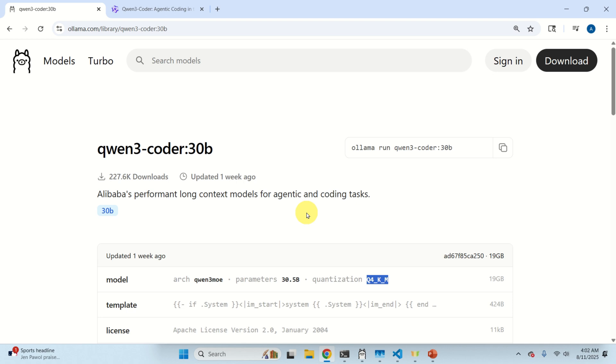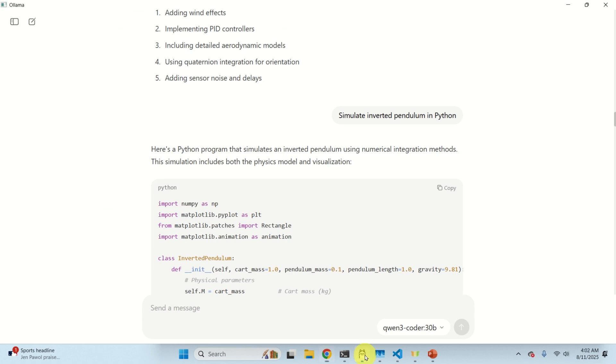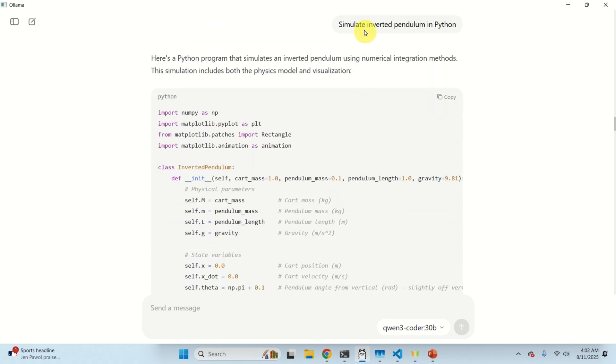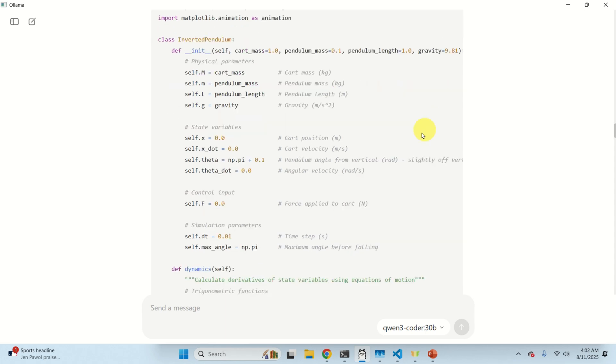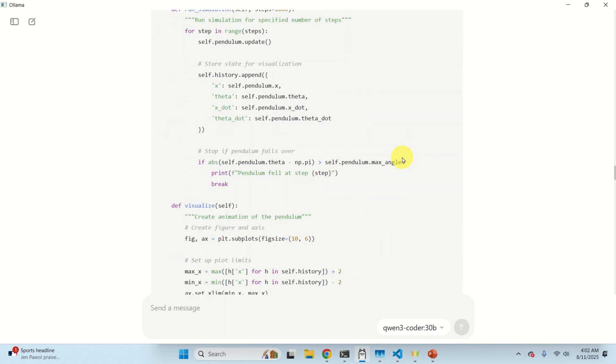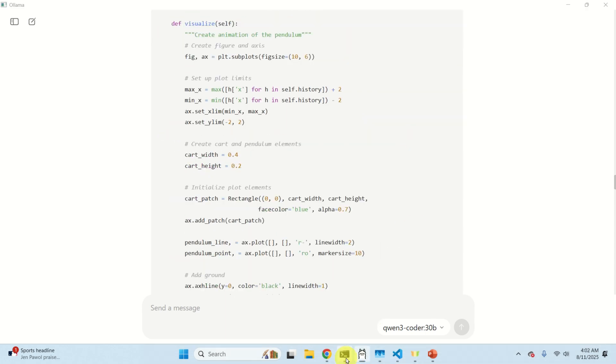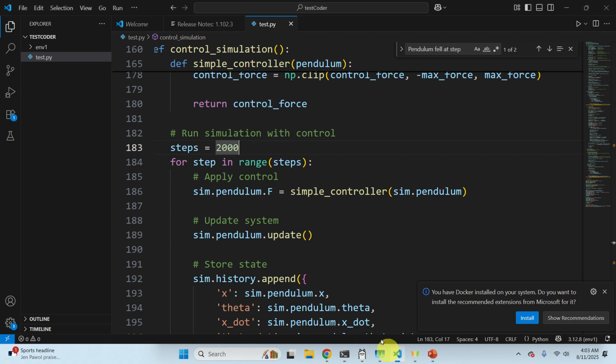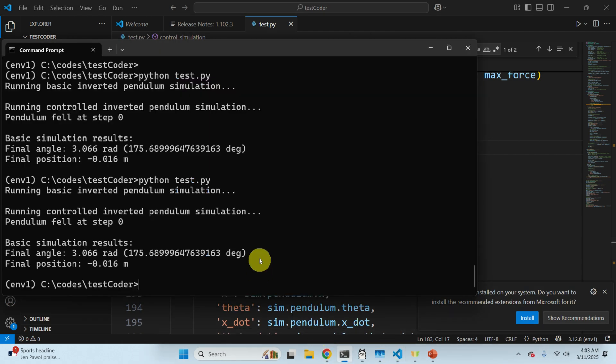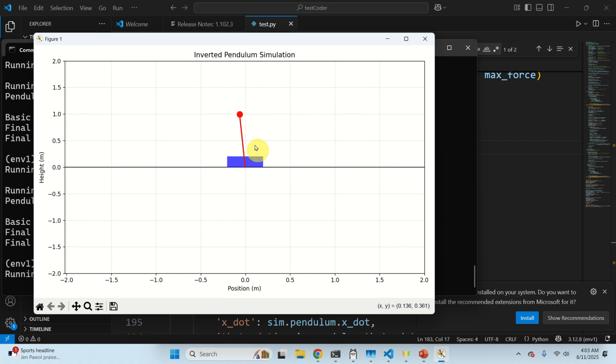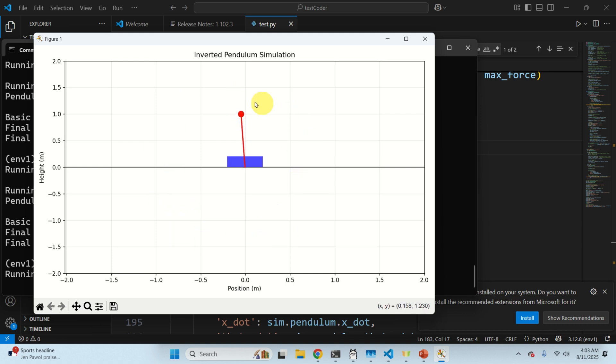The performance is really smooth and over here you can see the questions being asked. For example, simulate inverted pendulum in Python. Here is the code that's being generated and after I create a virtual environment and after I enter this code, if I run this simulation you'll see that indeed this model was able to generate this nice simulation that indeed simulates the dynamics of inverted pendulum.